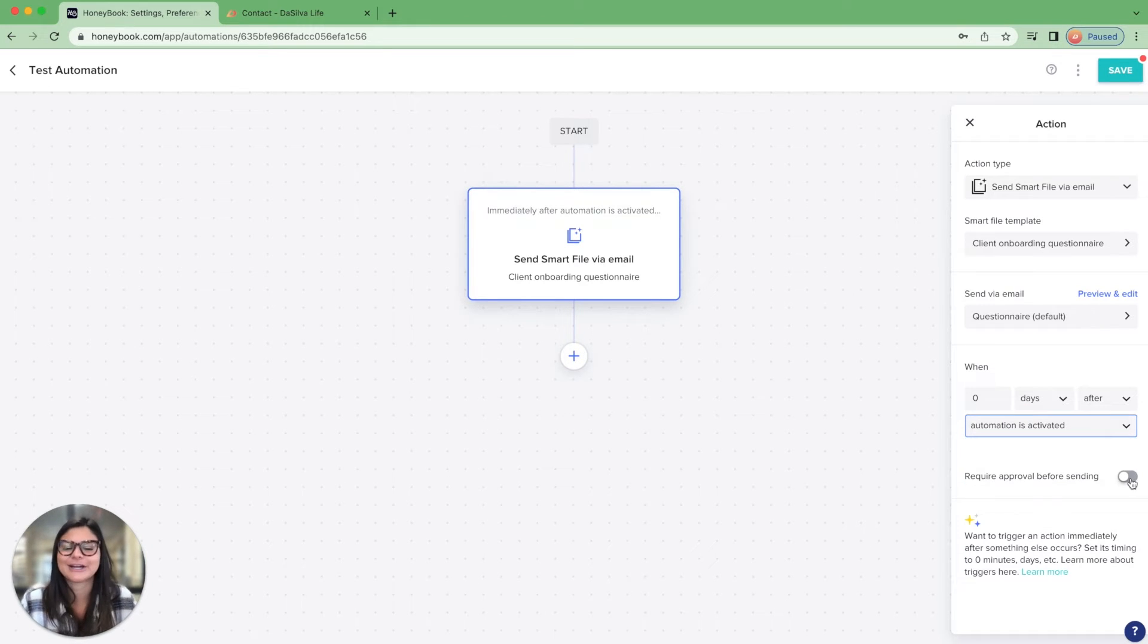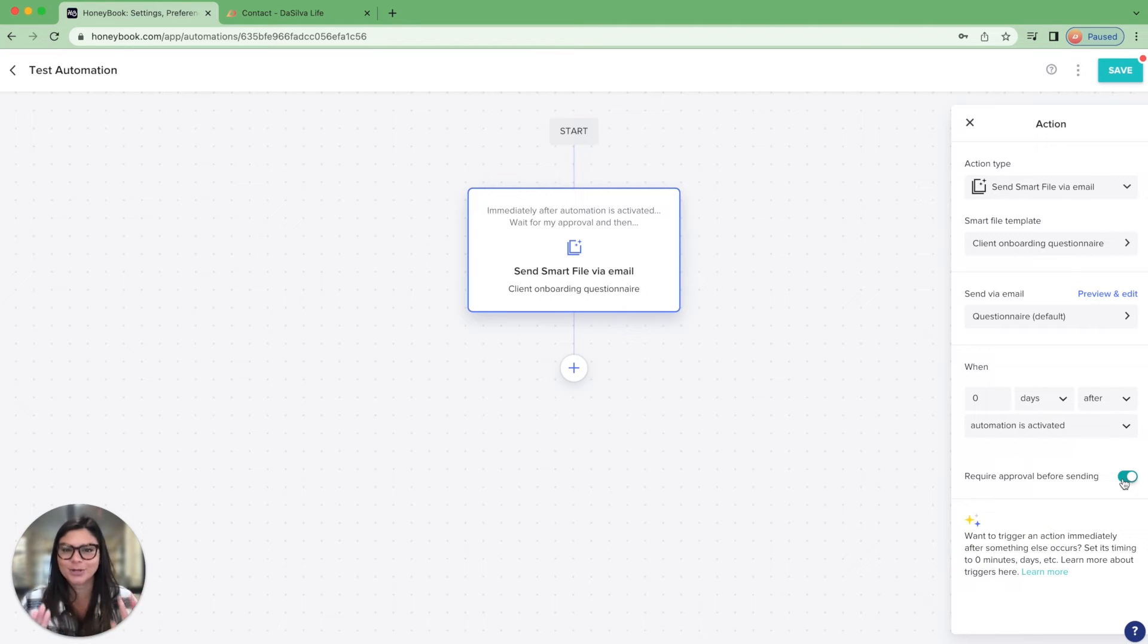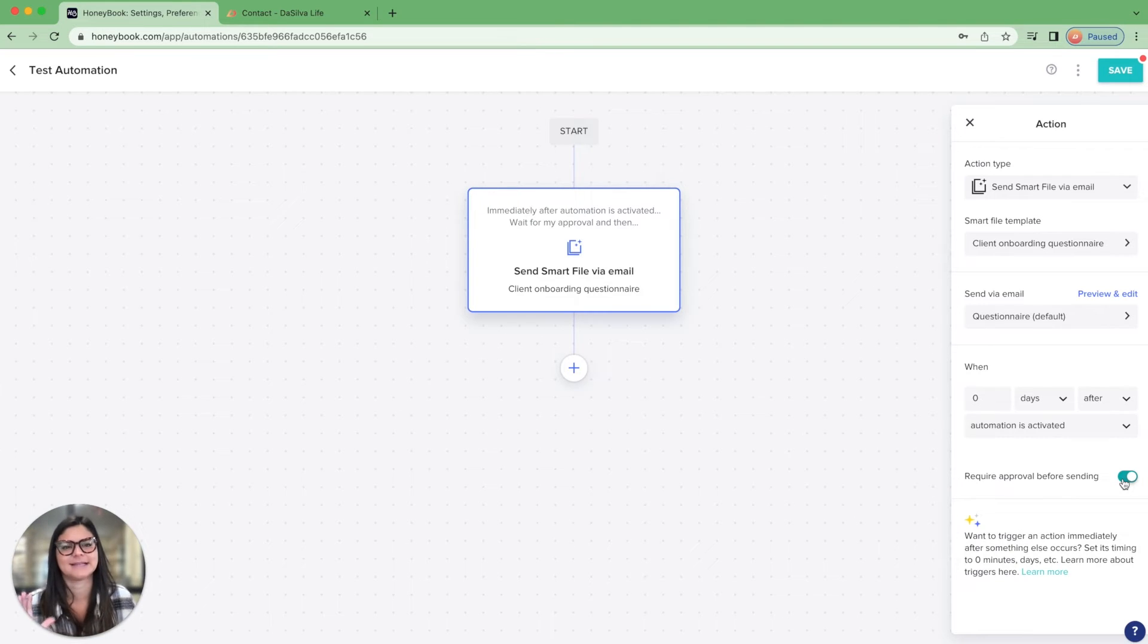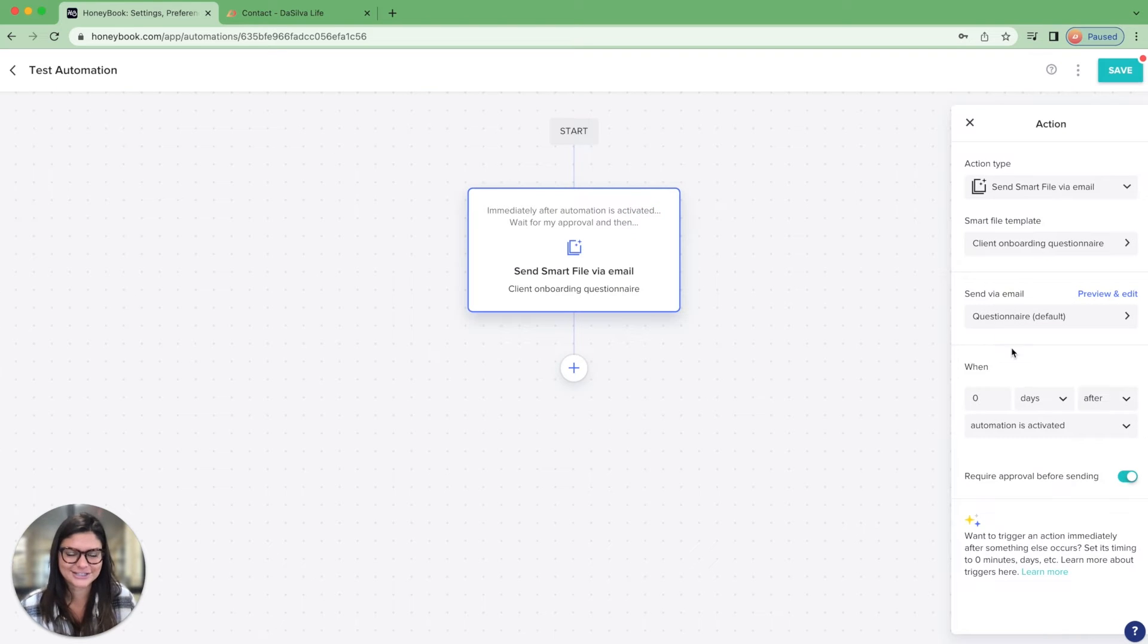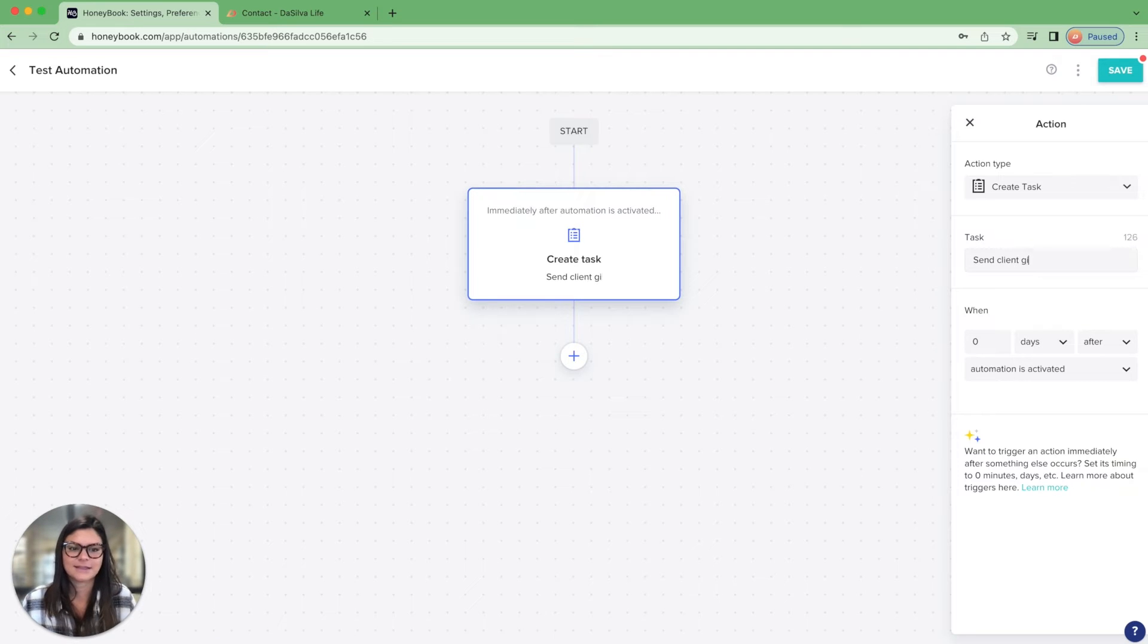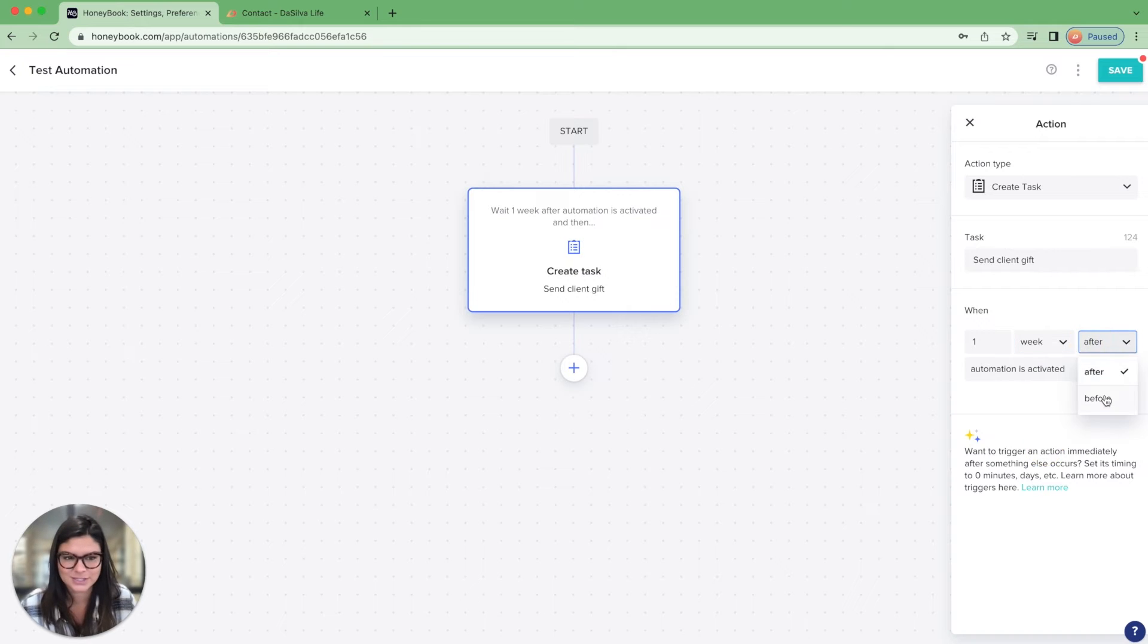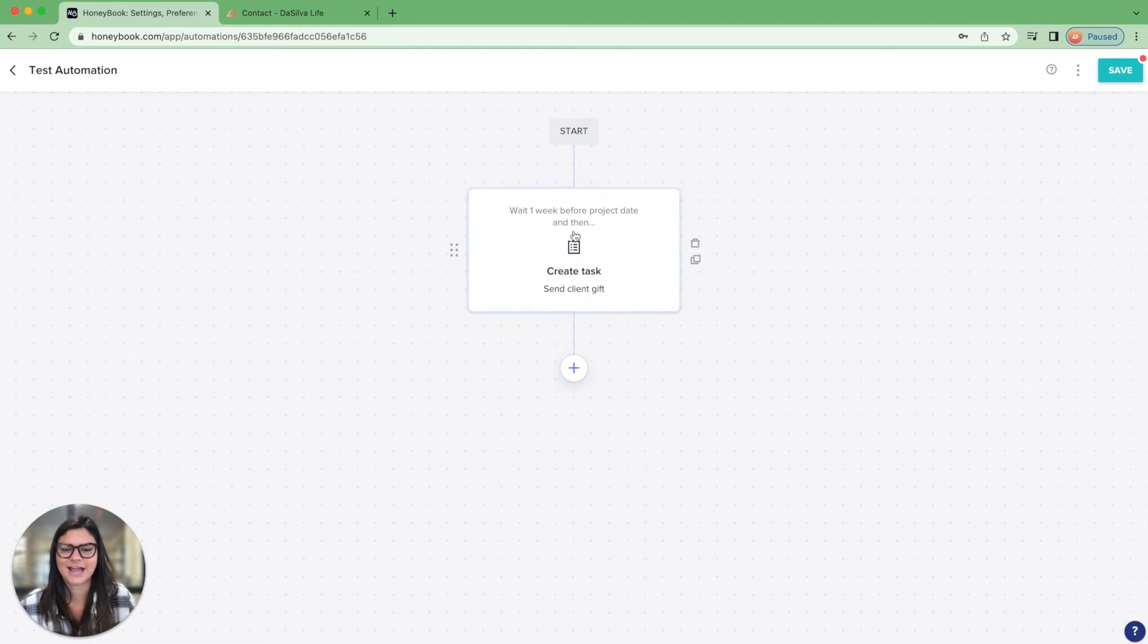And then this button right here, super important. Do you want to require approval before sending? Meaning that this is not just going to automatically go, but either you want to double check before you click send, or you want to make any edits to that email before you go ahead and send it over. I'll give you a couple examples of this and show you how this shows up in the task section. So that is the triggers, and you could see, say I put create task, then I would just write send client gift. This happens, let's say one week before the project because I want it to show up on their doorstep before we kick off. And so one week before project date, and you'll see those triggers there.